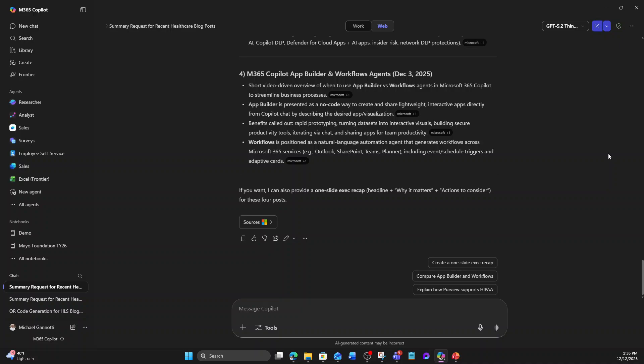So with that, this is Mike Giannotti saying start trying GPT 5.2 within Copilot and have some fun. And also have a great day. Take care, and as always, ciao.